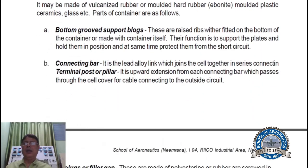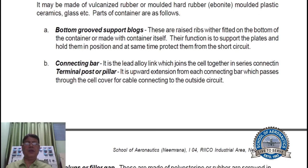Container. It might be made of vulcanized rubber or molded hard rubber, molded plastic, ceramics, glass, etc. Parts of the container are as follows. Bottom group support blocks — these are raised ribs either fitted on the bottom of the container or made with the container itself.